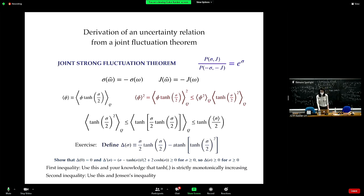We listed all the ingredients we need: the second moment, mean square, variance, average entropy production, mean of the current. One of the things that we can do — always keep in mind we want to bound the variance or the variance-to-mean-square ratio — is take the mean, square it, and bound it by this term.